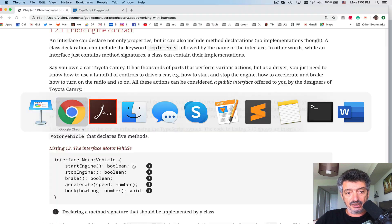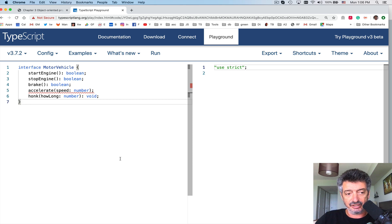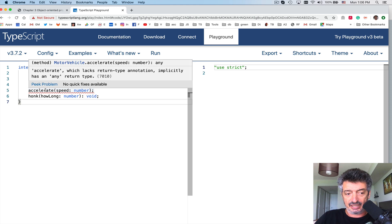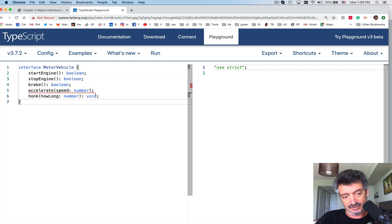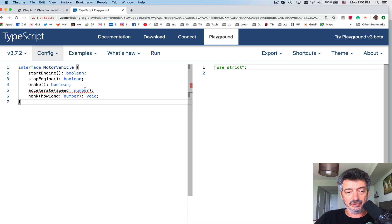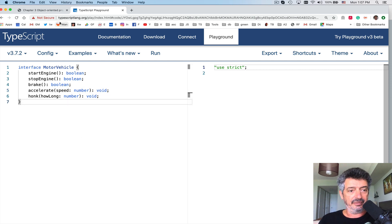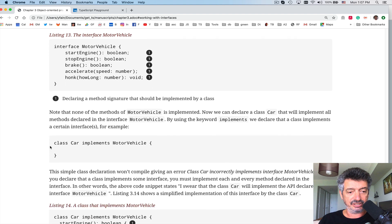Let's take a quick look at the TypeScript Playground. The compiler is not happy — hovering over the mouse pointer you'll see: 'accelerate lacks return type annotation, explicitly has an any return type.' I can shut it down by allowing implicit any, but let's be nicer and say it returns void — meaning nothing. Now it's going to be happy.